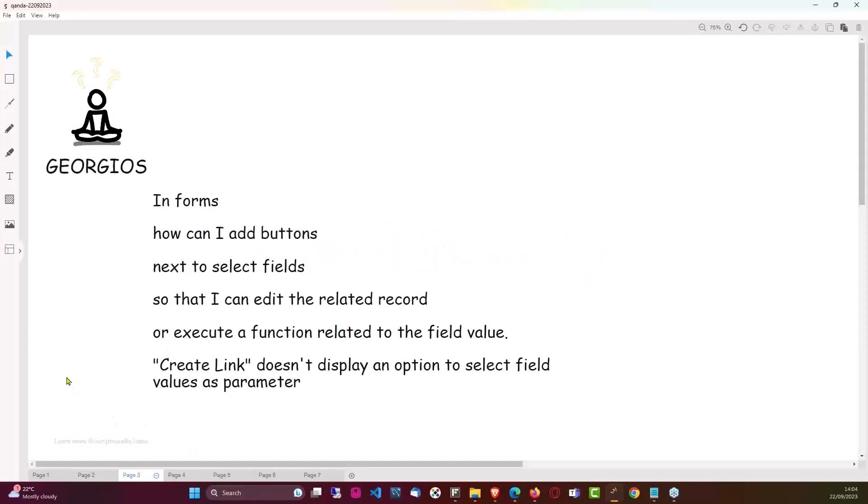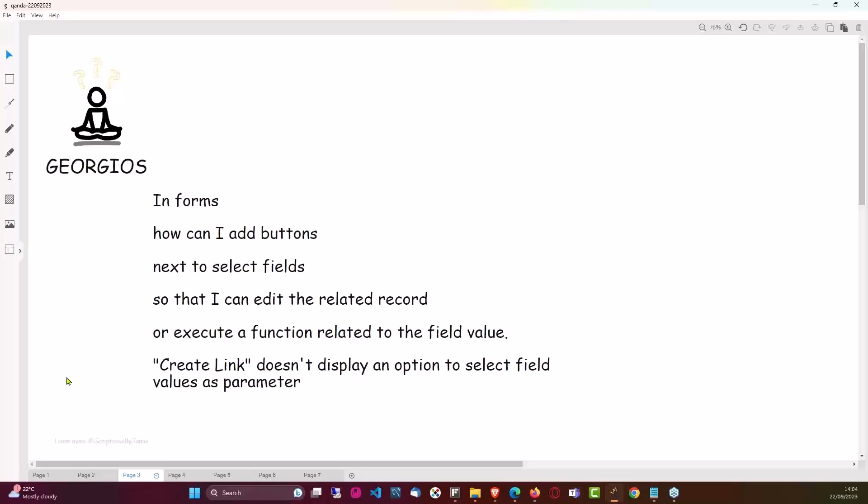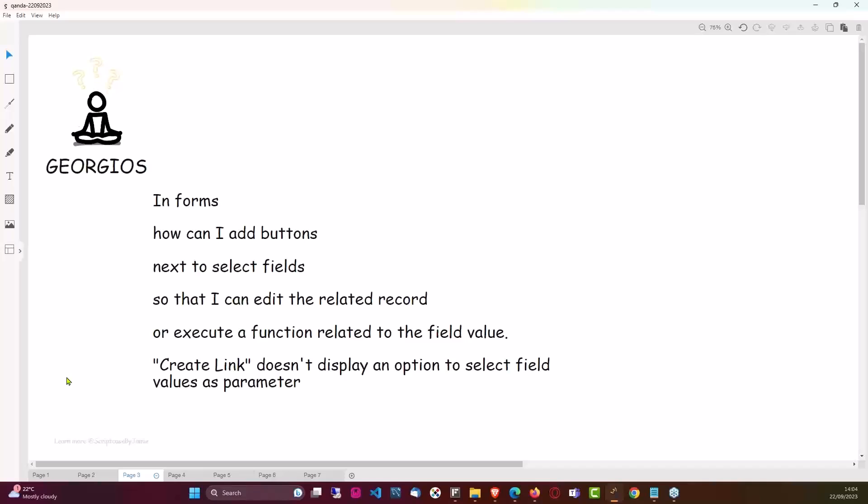So our next question, Georgios. Hello Georgios. In a form, how can I add buttons next to select fields so that I can edit the related record or execute a function related to the field value? Create link doesn't display an option to select field values as parameters. Okay, so the create link option that you have there would allow you to edit the related record.